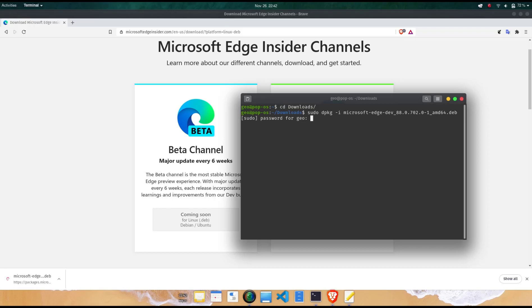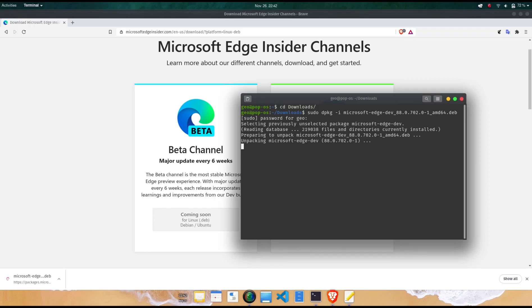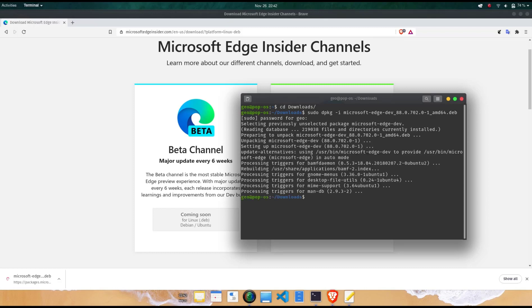The Linux based Edge Browser preview is currently available for use with Ubuntu, Debian, Fedora, and OpenSUSE distributions.